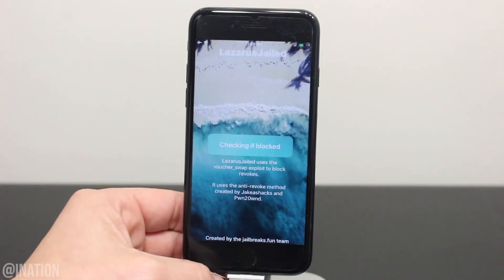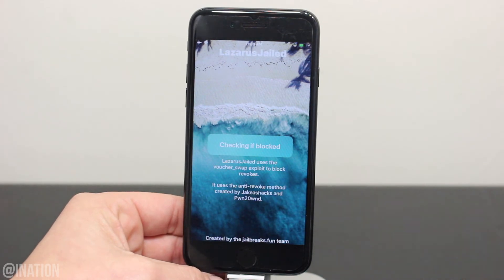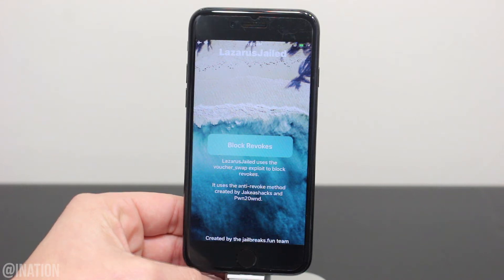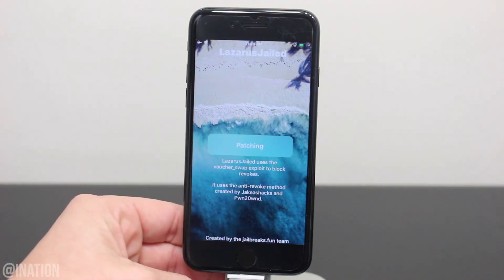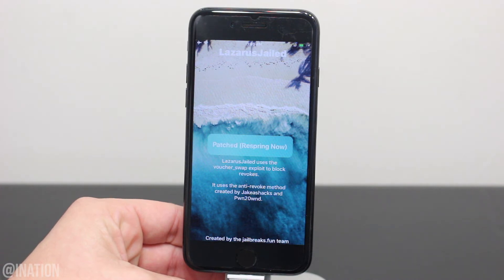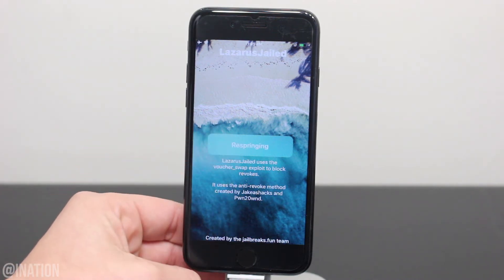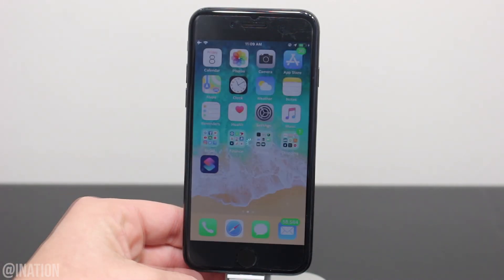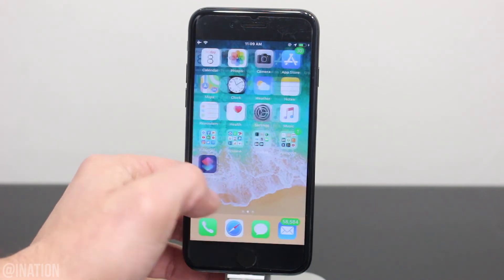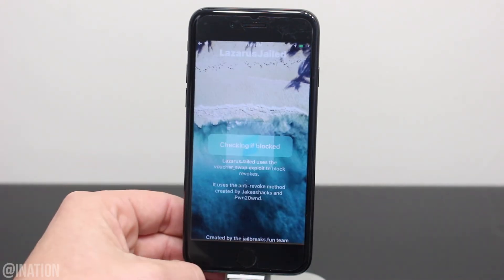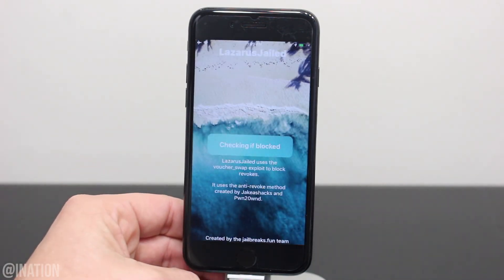As you can see, it's loading up and it's working perfectly fine. Now it's checking to see if it's enabled. If it's not, you'll get block revokes. Let's tap it, and it'll begin patching your device. Once it's done, tap respring. When your device comes back on, unlock it. Open up the application again, and now it says revokes blocked.